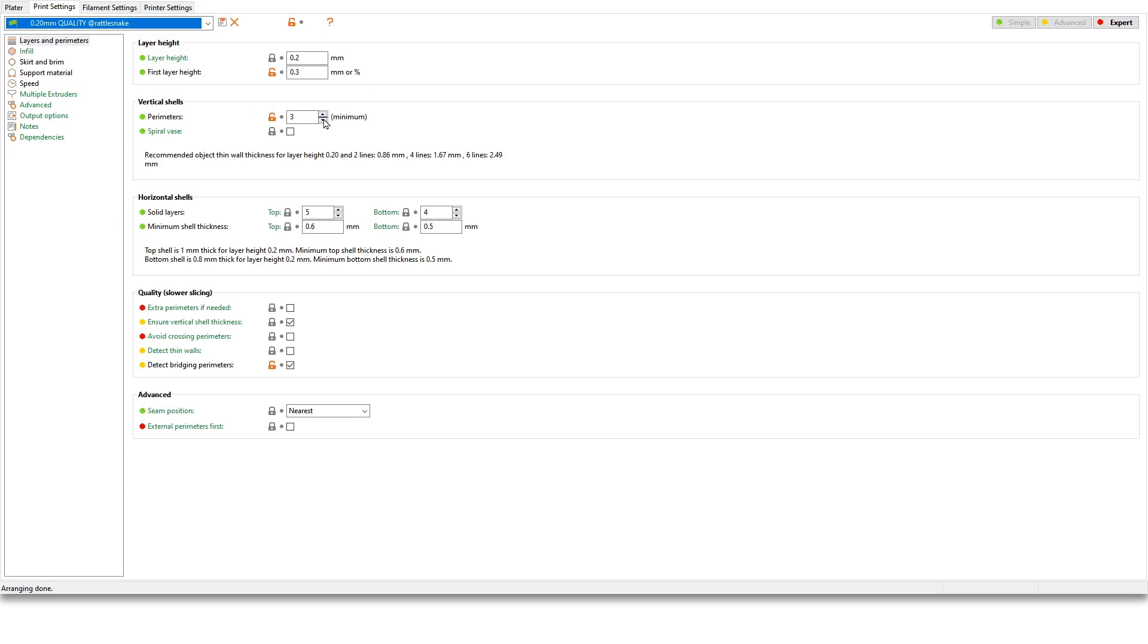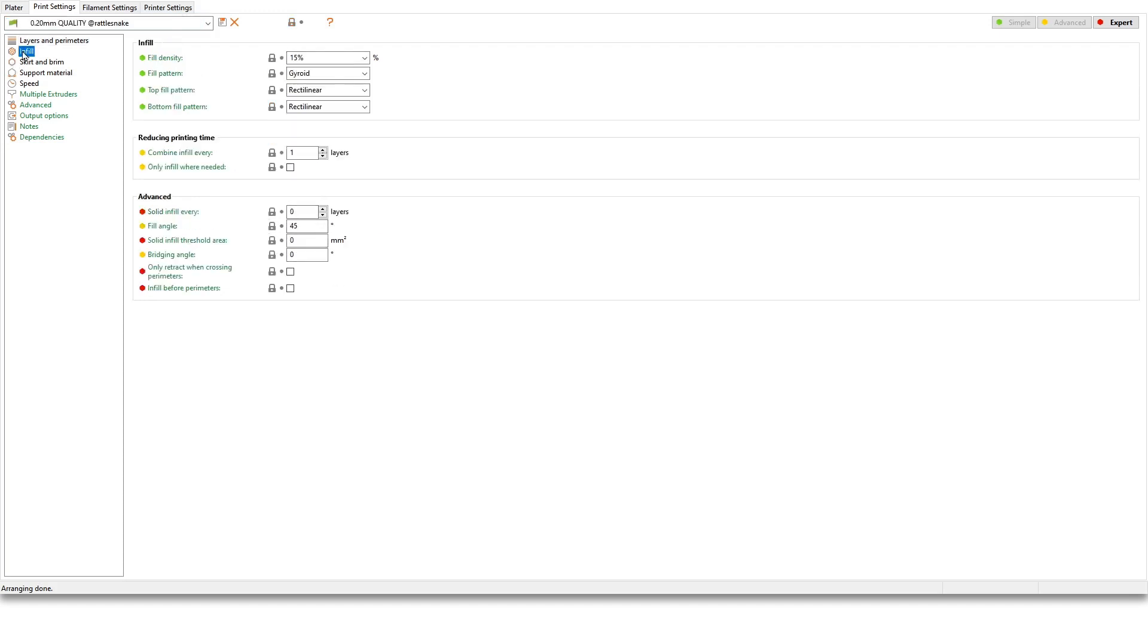Perimeters as well, I have set it to 3. The default is 2. That also depends if you're printing functional parts or if you're just printing decorations. That is entirely up to you. Same as with the horizontal shells. Just remember that of course if you change layer height and you specify number of layers, then that will scale down accordingly. Infill—not much to say here. I change this pretty much every print. I decide if I want an infill at all and then the pattern doesn't really matter to me.